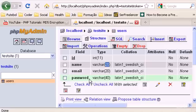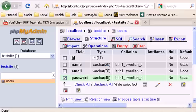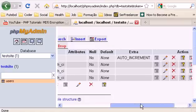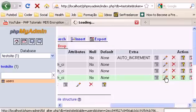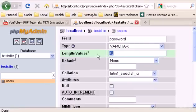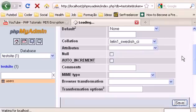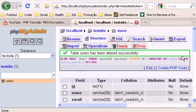Since we are using MD5 to encrypt passwords, MD5 changes whatever password you type to a 32-digit password. So you will have to change the field size from 20 to 40. To do that, click Change on the password field, take out the 20, type 40, and save.